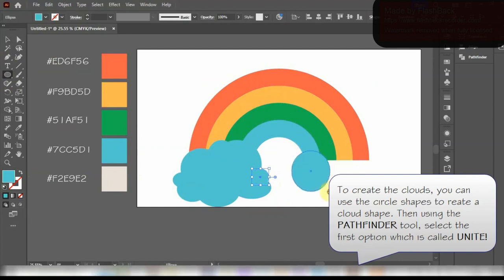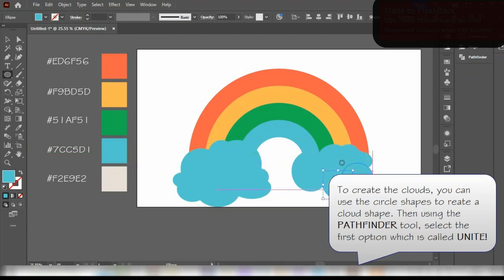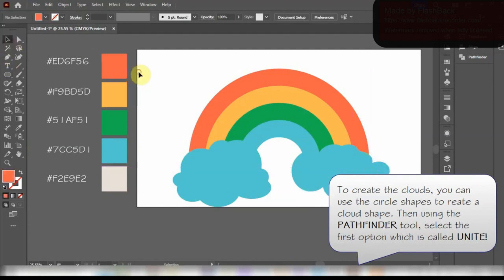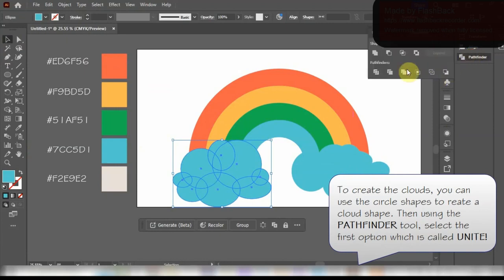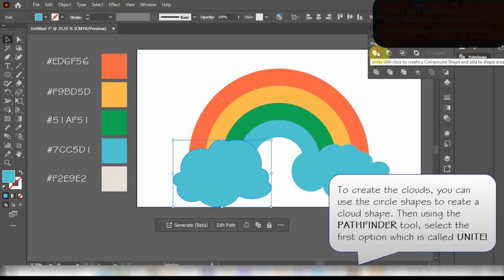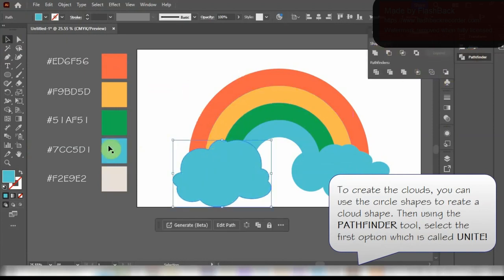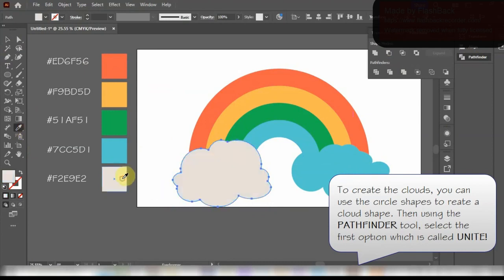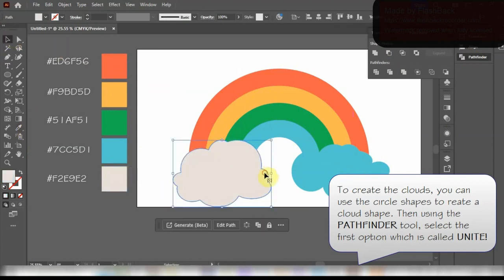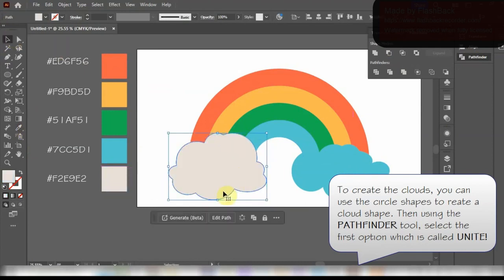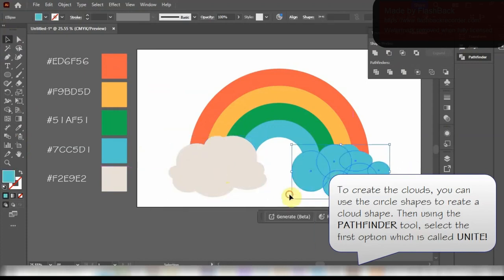We can then use the Eyedropper tool to eyedrop this grayish color. We can also copy this same cloud and paste it as another one. This process may take some time as it is an intricate design. You might also want to resize the cloud.